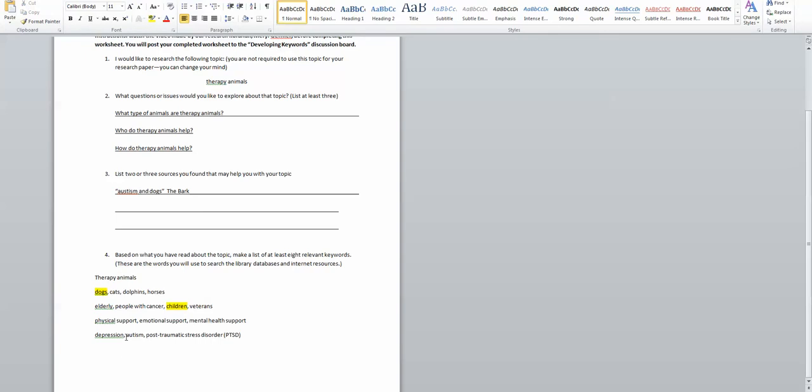And I'm going to look specifically at autism because that one article I found really was interesting to me. And that's going to lead me to some kind of a research topic such as how therapy dogs help children with autism.